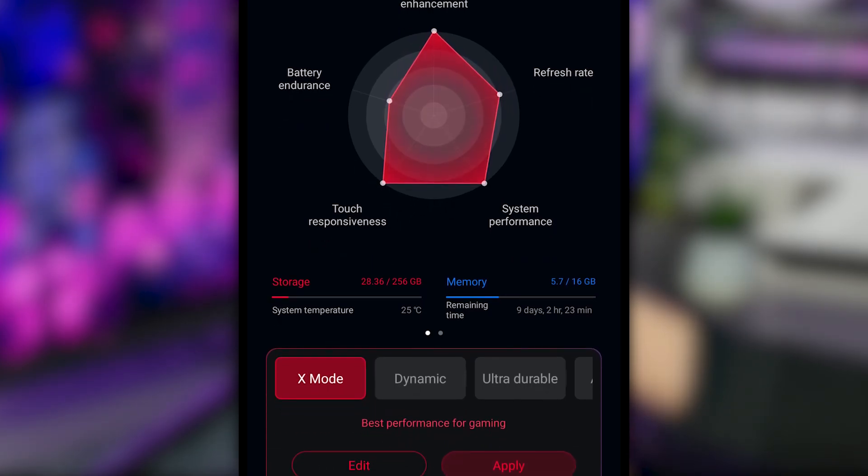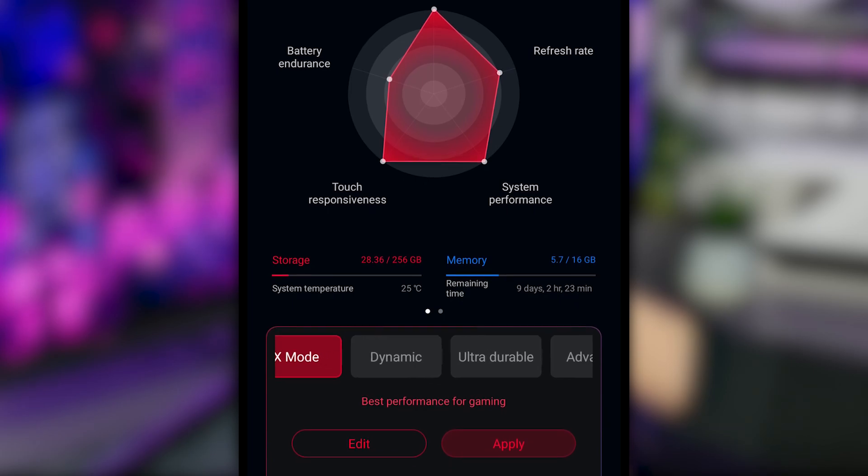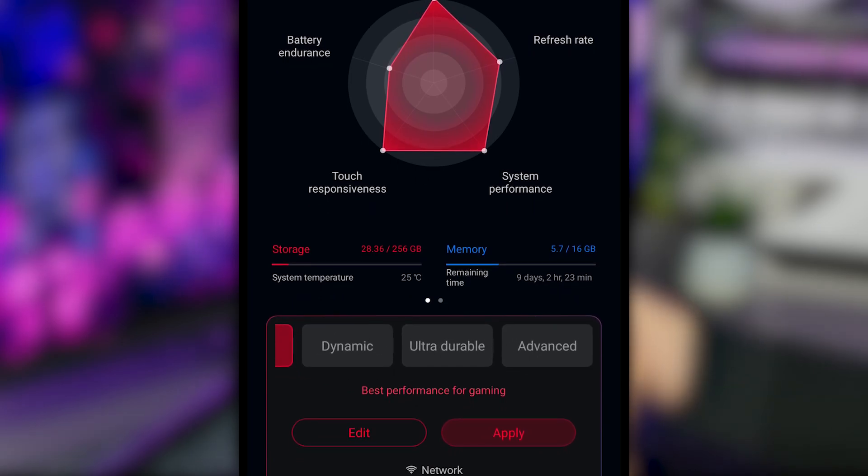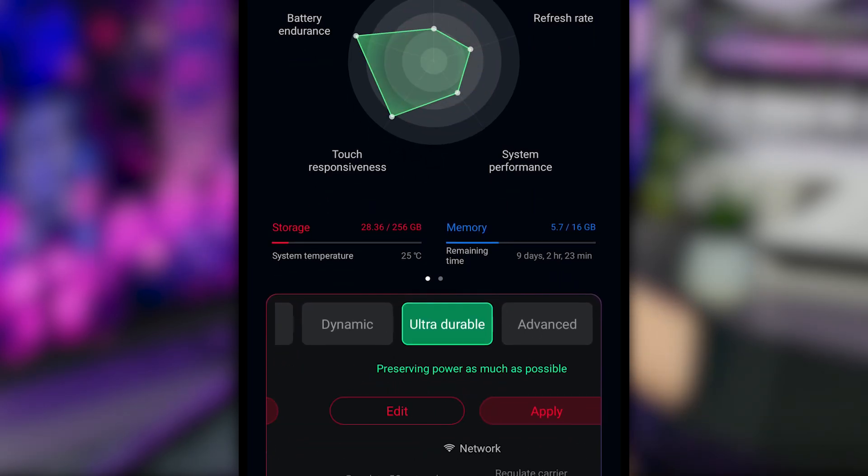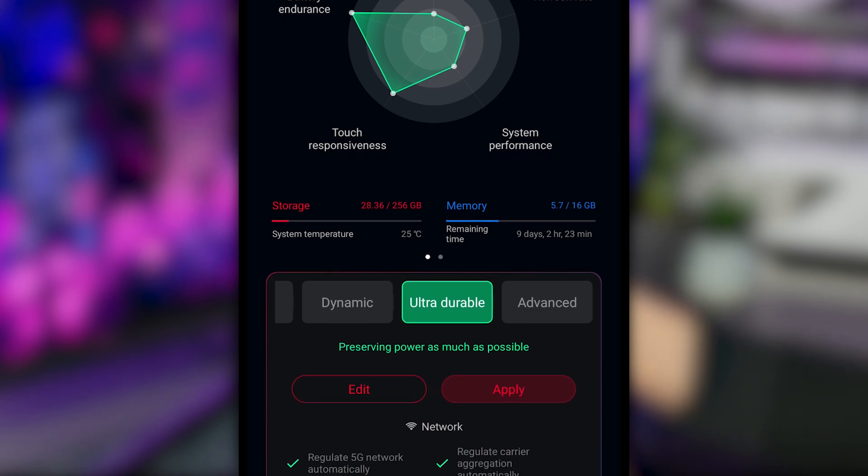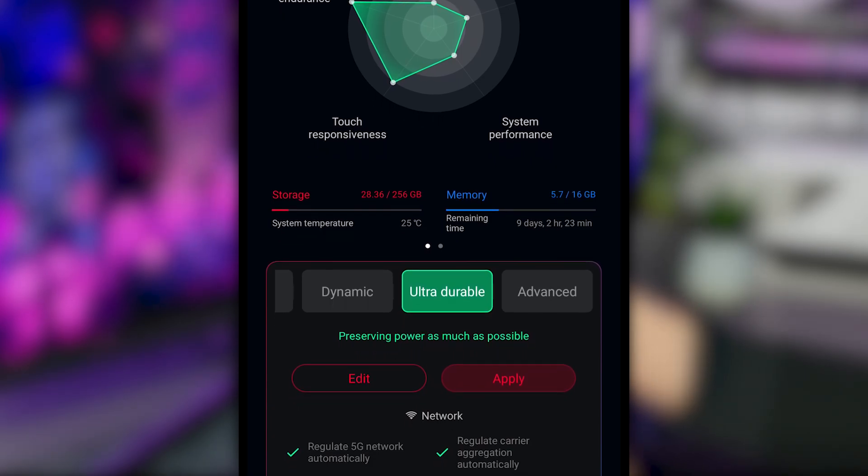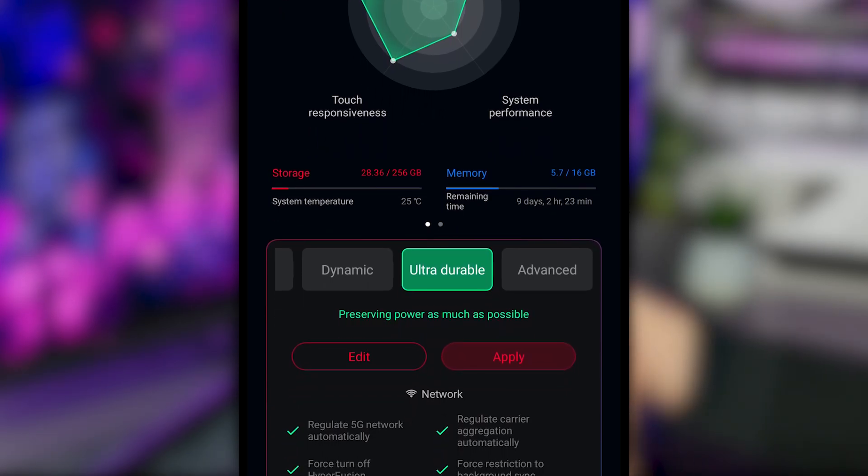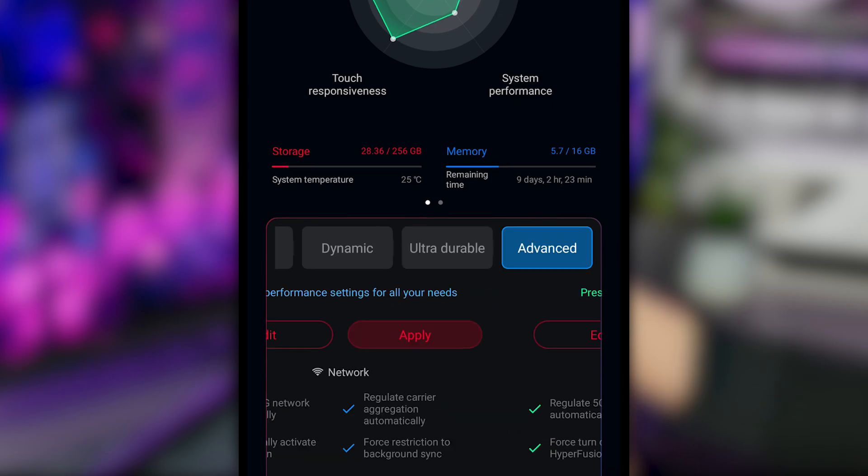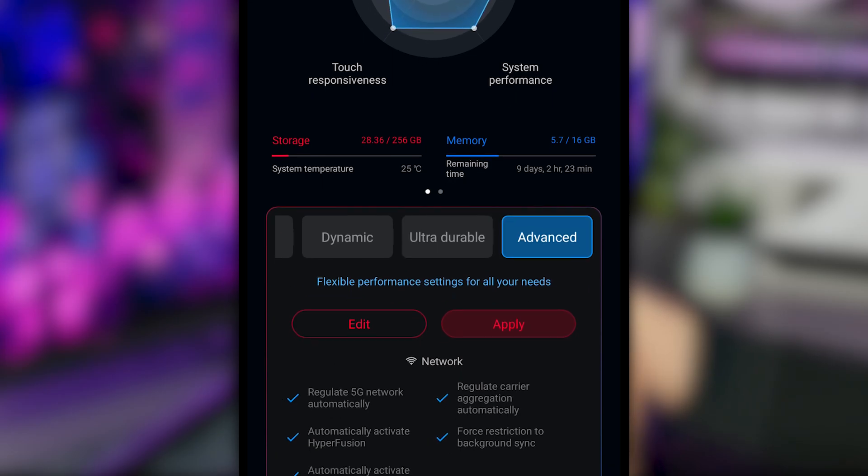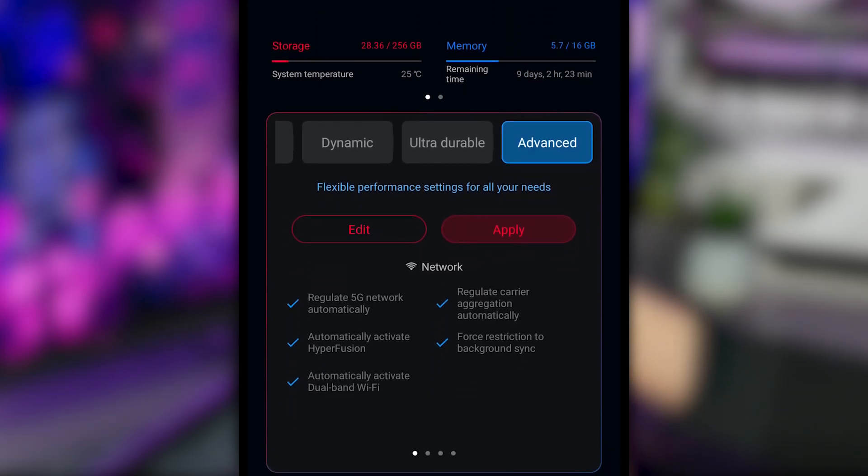Among these are the renowned X Mode, which lets you push performance to the highest level. We also have Ultra Durable Mode, which emphasizes battery life and stability. It's all about giving you, the player, total control of your gaming experience.